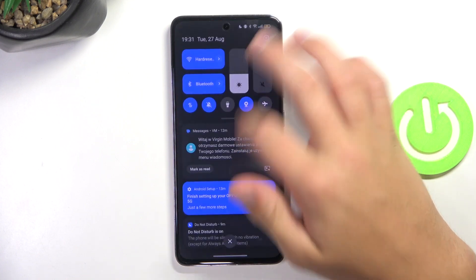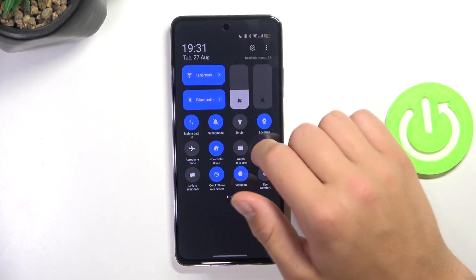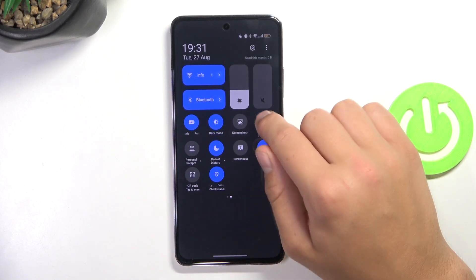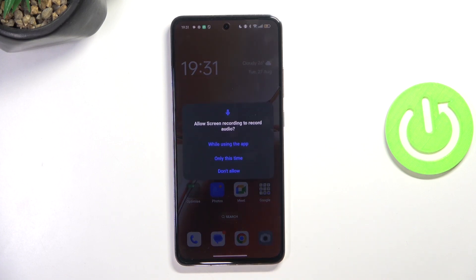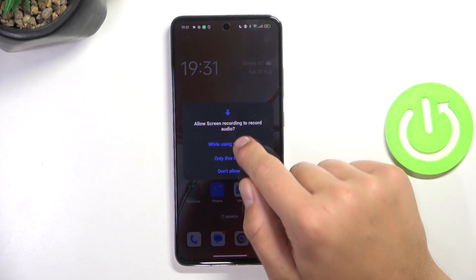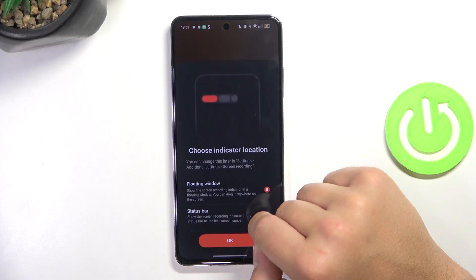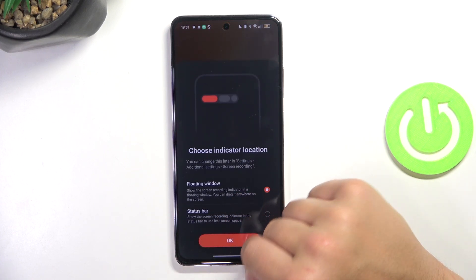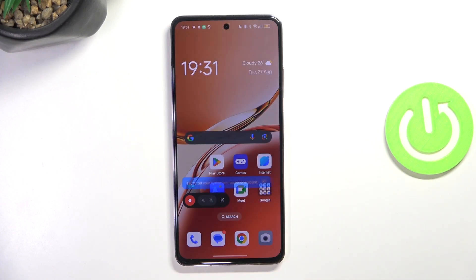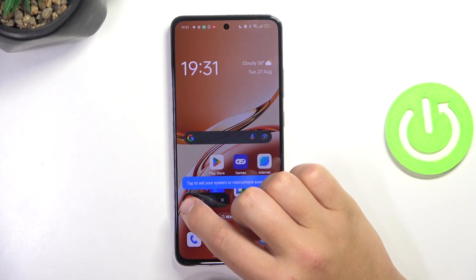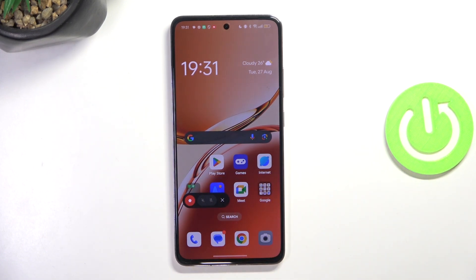Now we can just start recording simply by tapping on the icon. I'm going to choose floating window, and here just tap on this circle to start the recording.